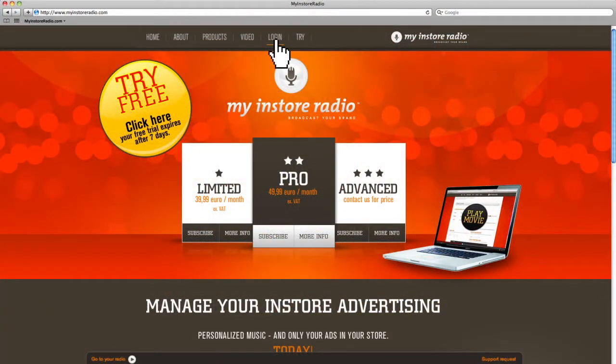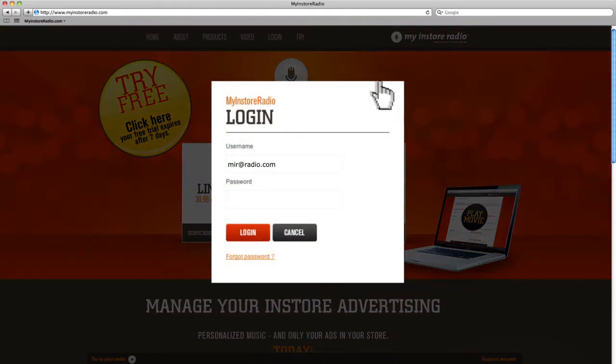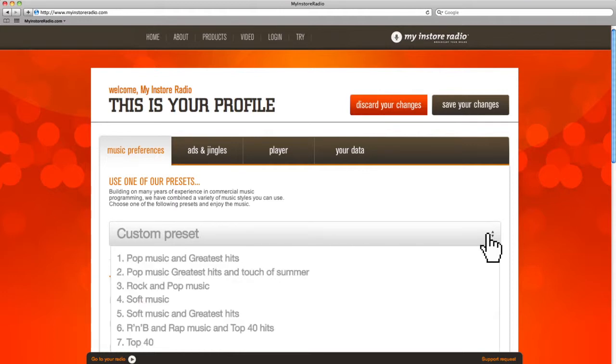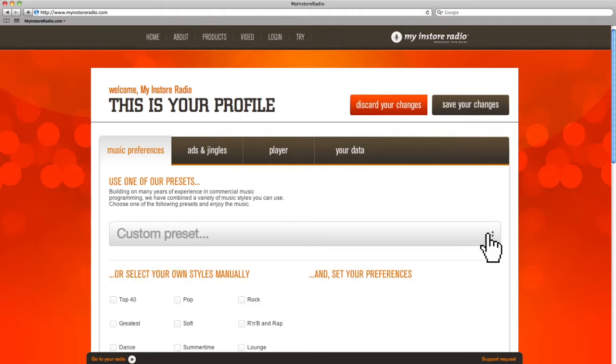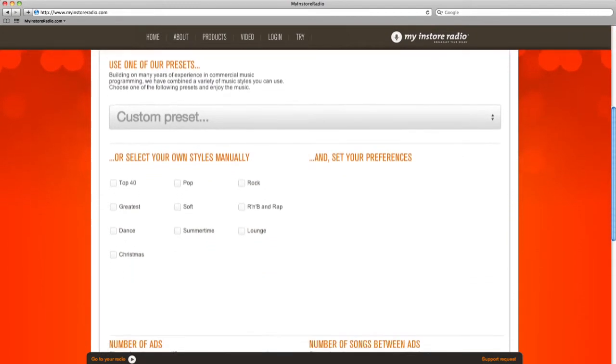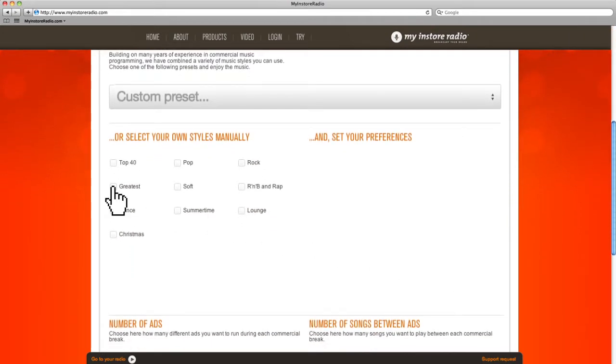Let me show you how to manage My In-Store Radio. Log into your profile from our website. Pick the kind of music you want to play for your customers. You can either choose to use one of our already defined presets or you can take control of the music yourself.